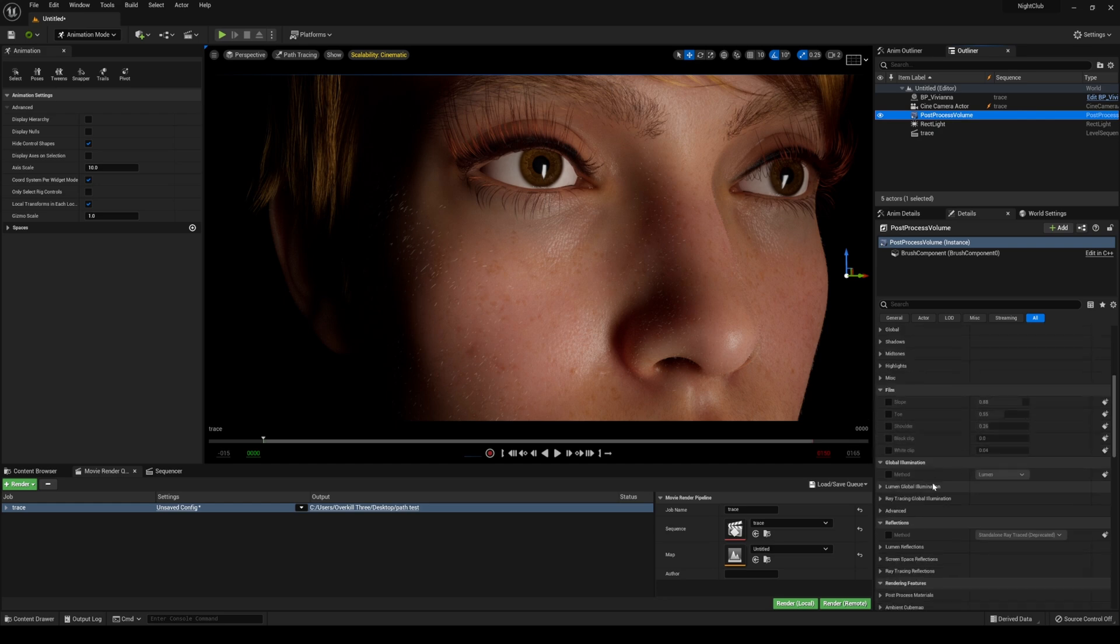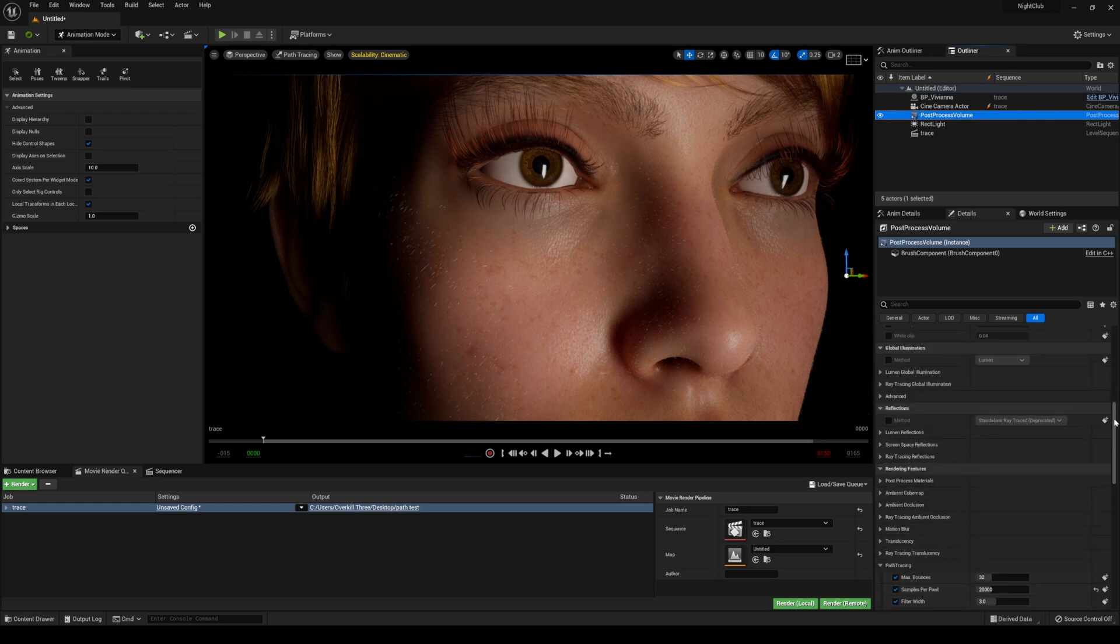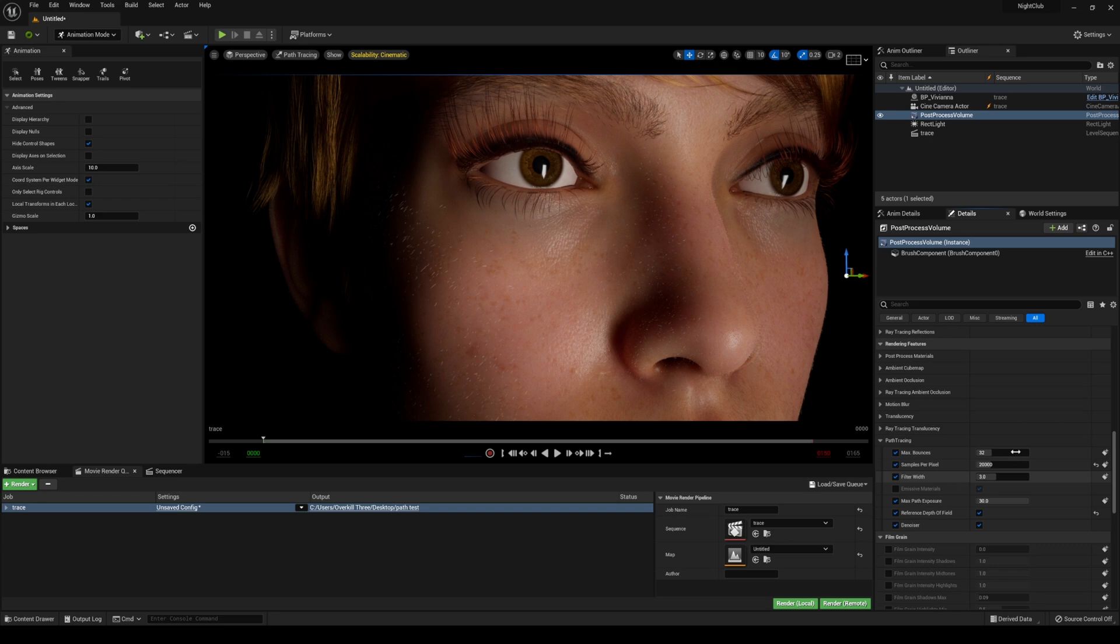That's because we didn't actually set up any samples per pixel in the actual render itself. I'm not sure if this is how it's supposed to work, but basically what happens is in the post process volume, this looks really good because we're actually resolving, but the problem is, as far as I know, this only works for the editor. Whenever you actually render out, this is not being applied.